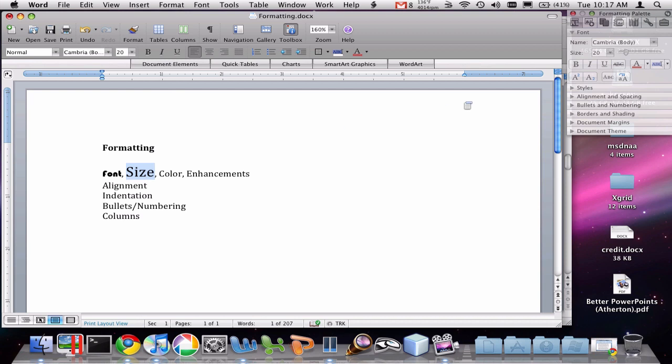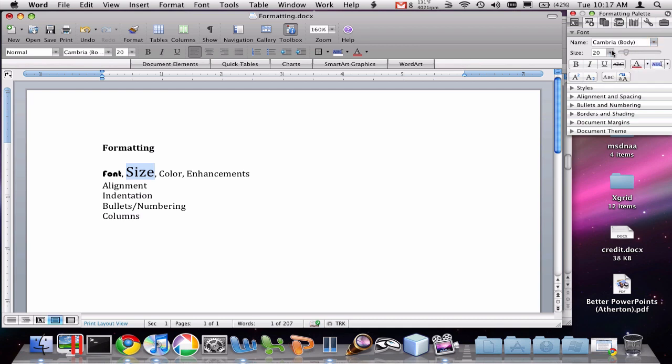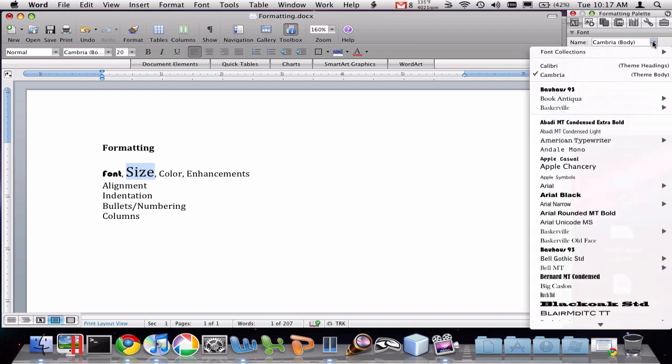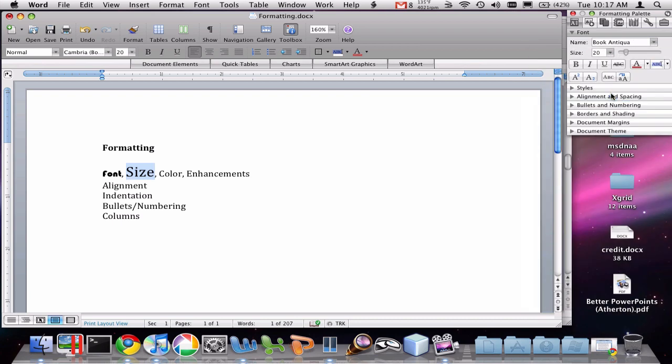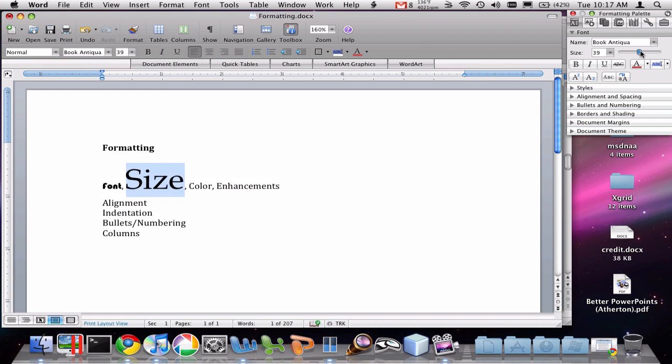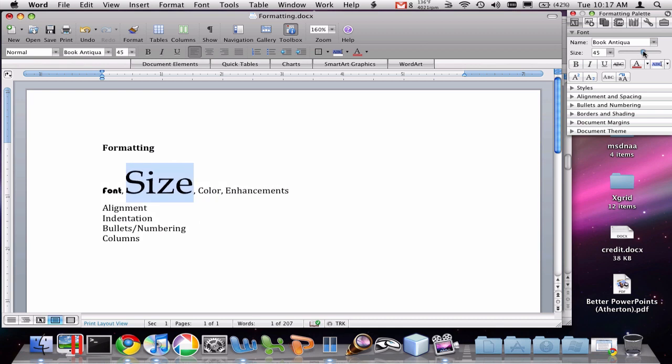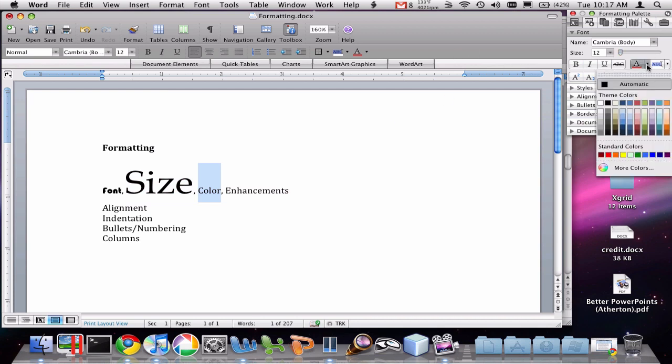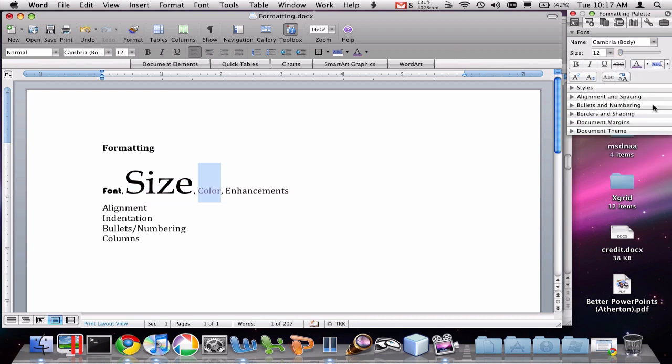It's also possible to change these parameters over here in the formatting palette, that is the toolbox. You can see here I have a font drop-down list here once again. I've got the size. I've even got a slider here to easily change the size in that way. I can change the color by selecting the text, going to this color selection drop-down box, and selecting that.